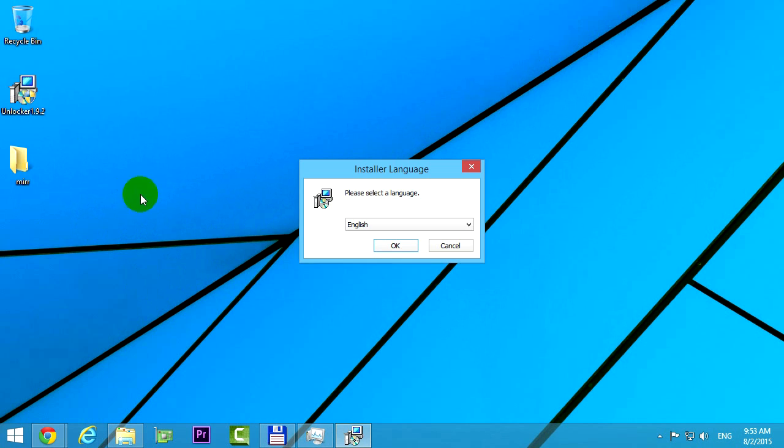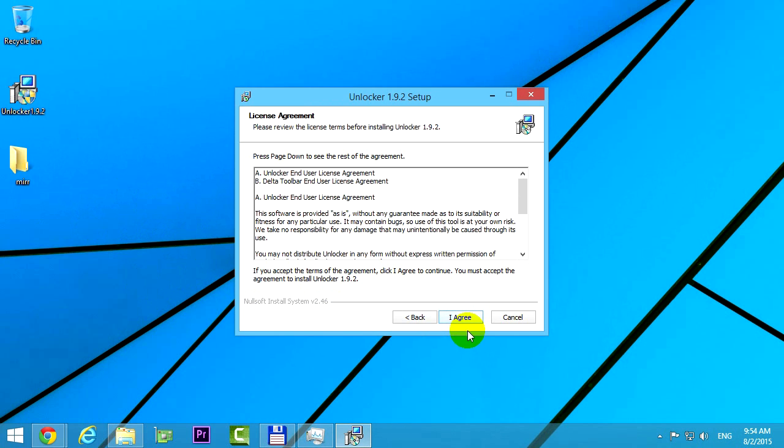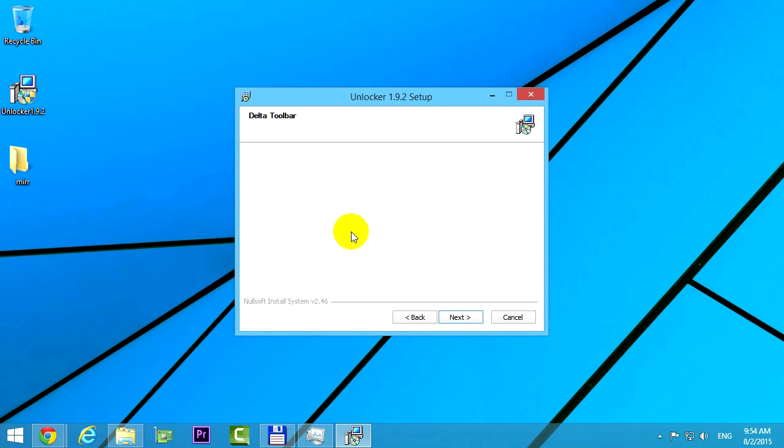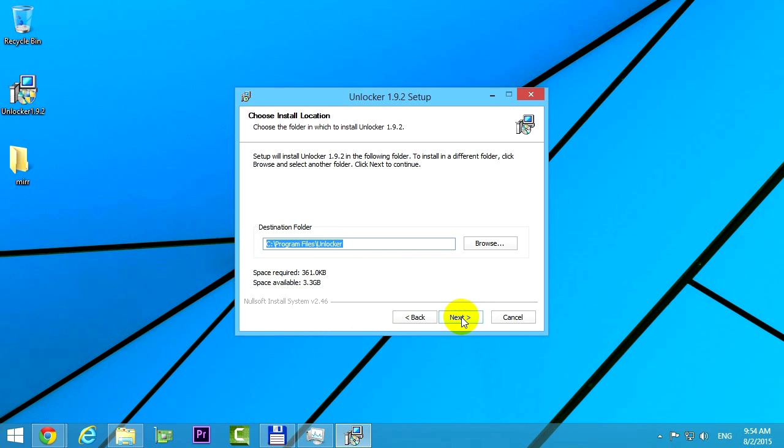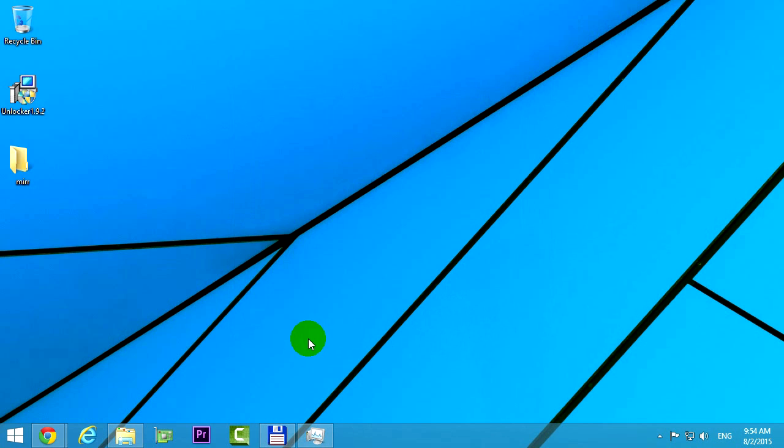So here's a solution. Let's install this program, Unlocker. Ok, next, I agree, and on this one let's uncheck this toolbar offers. Click next, next, and install. Finish.